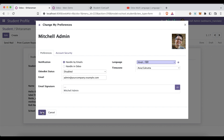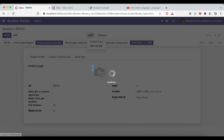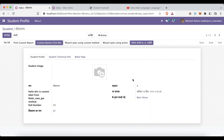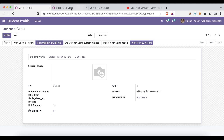If I switch to Hindi and click the Save button, now if I try to reprint this report, you can see it's displaying in Hindi language too.